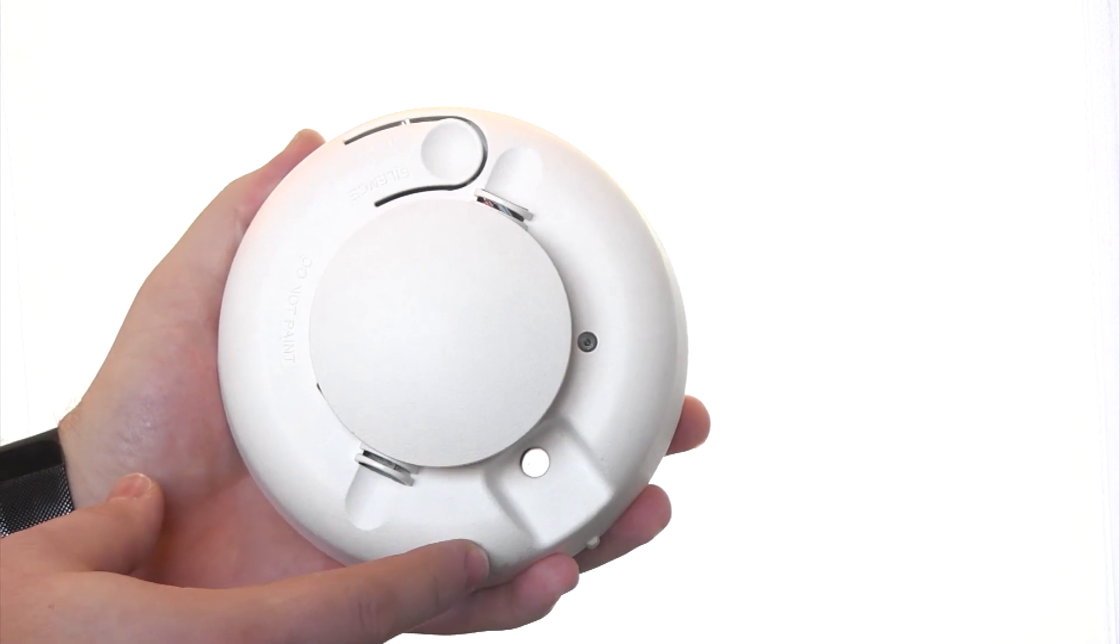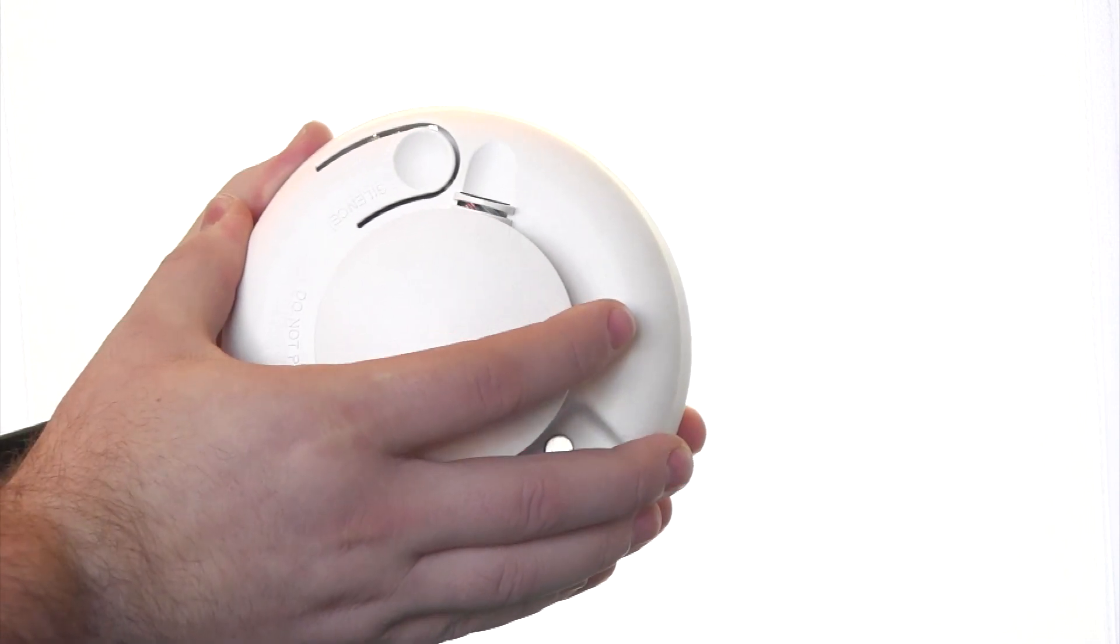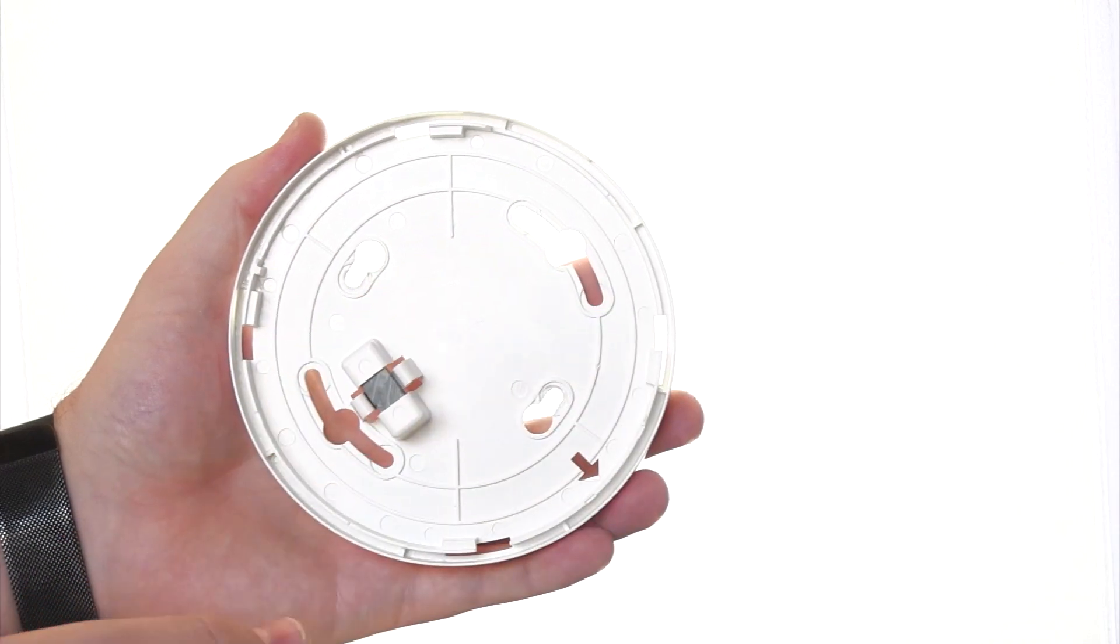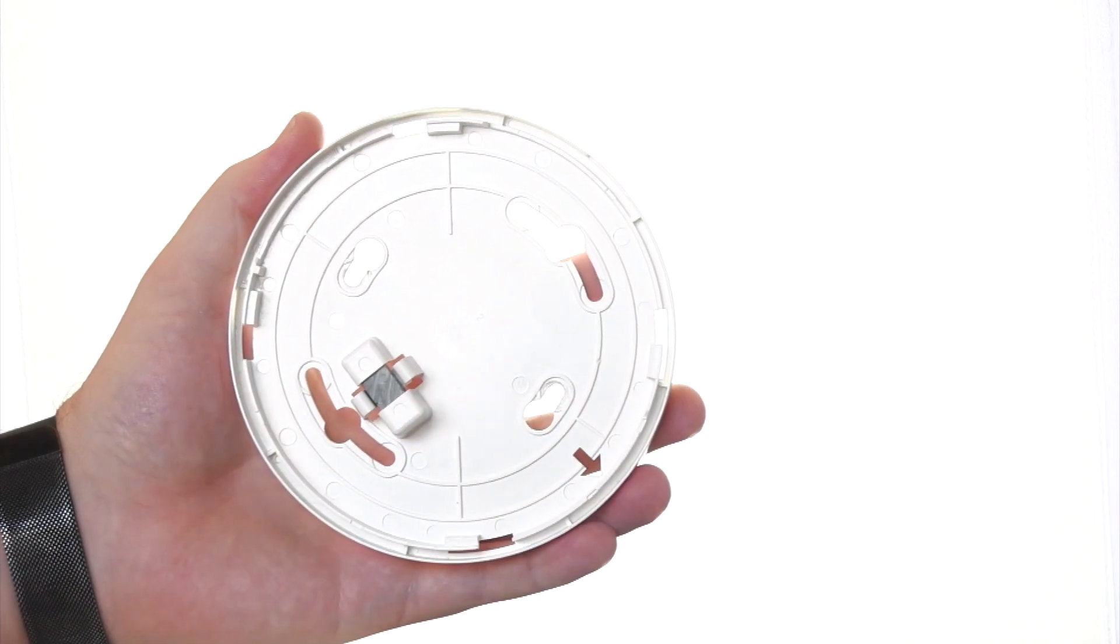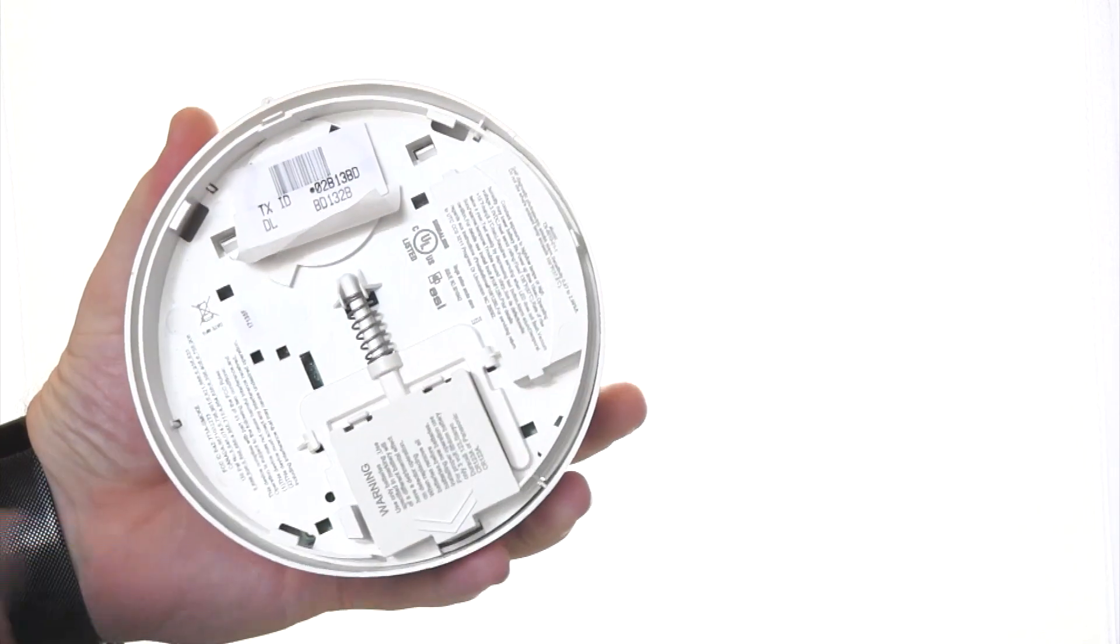To remove it from the ceiling, simply twist counterclockwise to remove. The base will remain in the ceiling and this part will be in your hands.